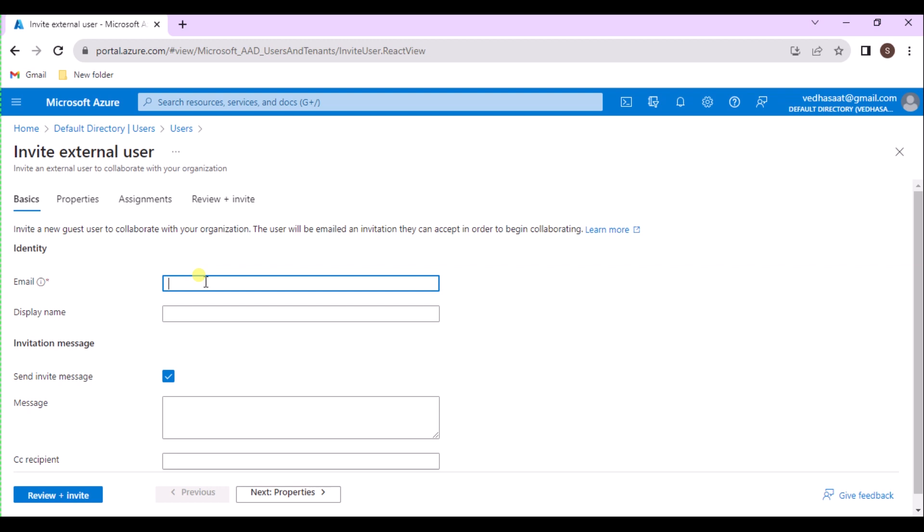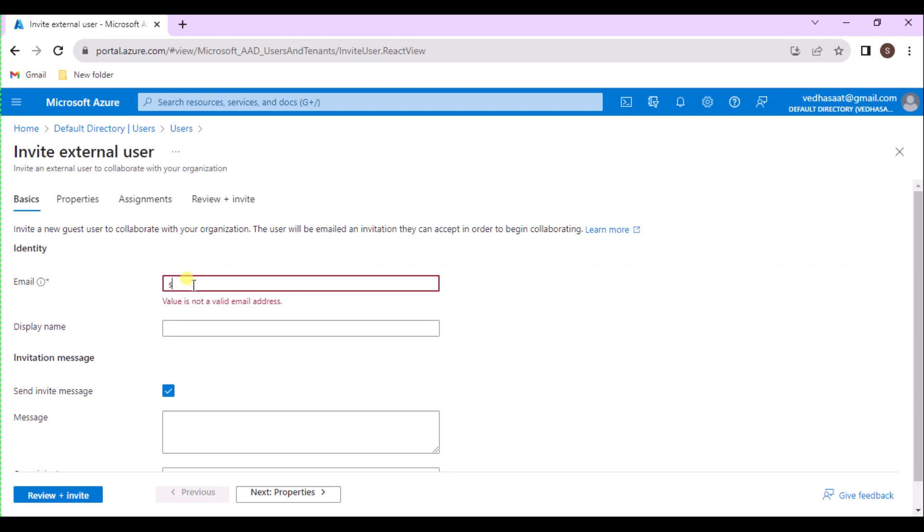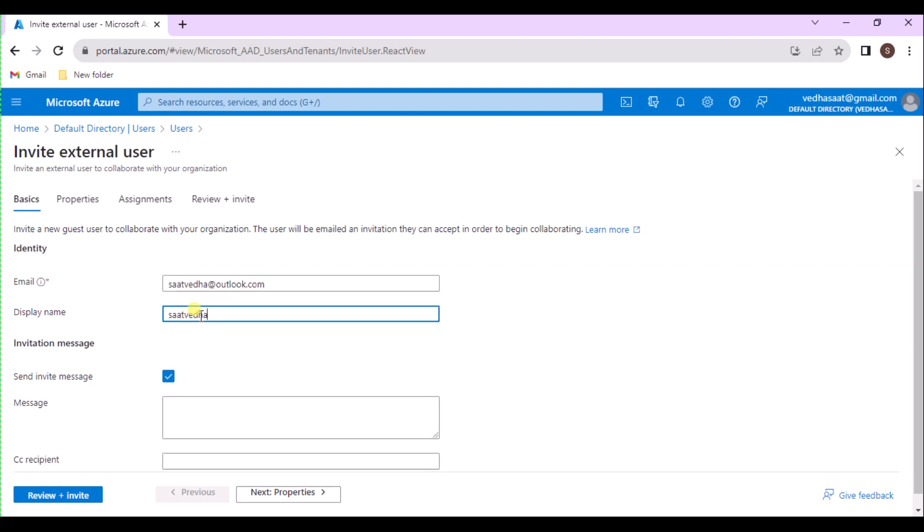In this section, you are inviting the guest to your Azure portal using their email address. For this video, I'm using one of my test email addresses. For Email, enter the email address for the guest user you are inviting. For Display Name, provide the display name.